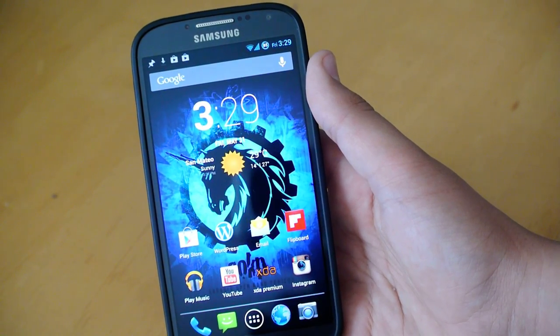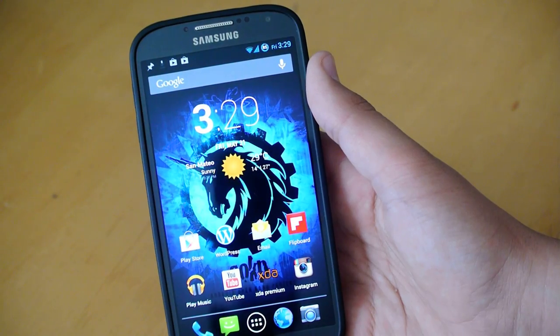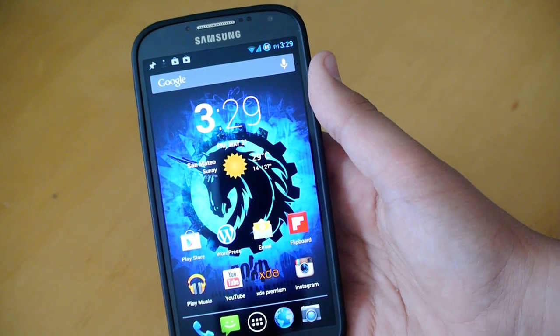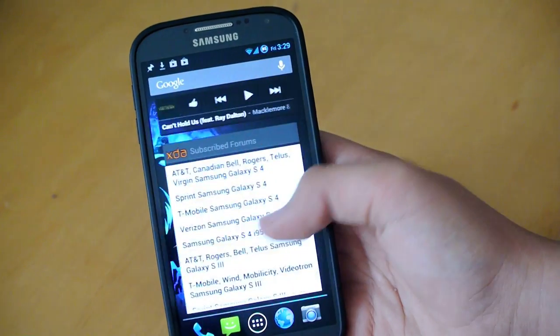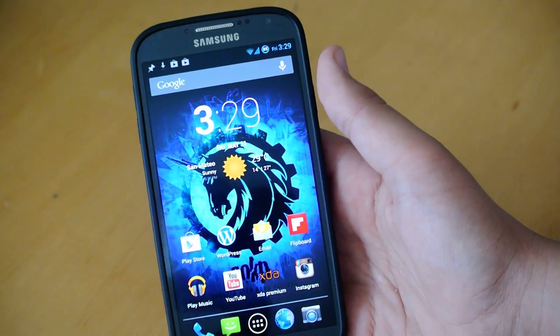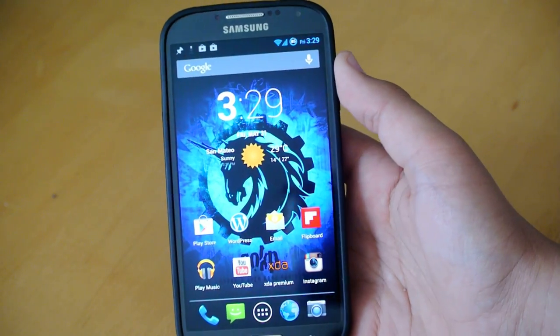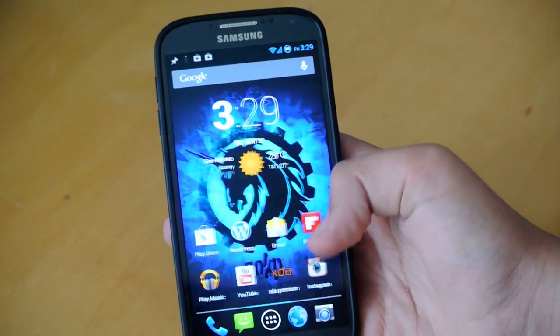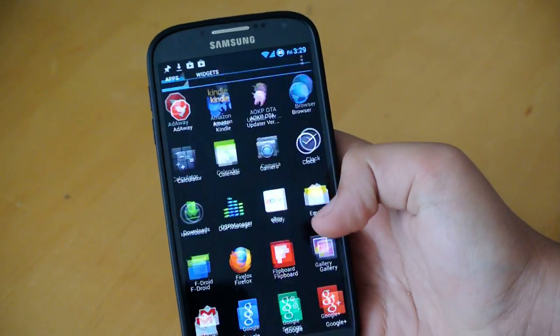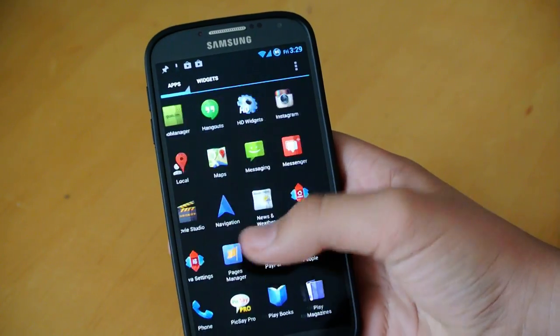So if you're not familiar with this ROM, you're definitely going to be familiar with it, as this is a must-have ROM for your Galaxy S4. Let's get started right away. As you can tell, this is AOSP Android.